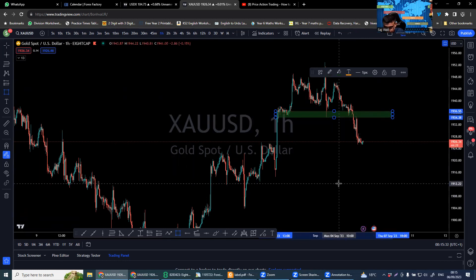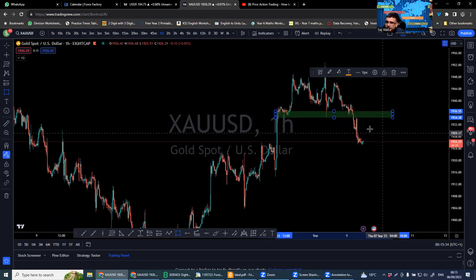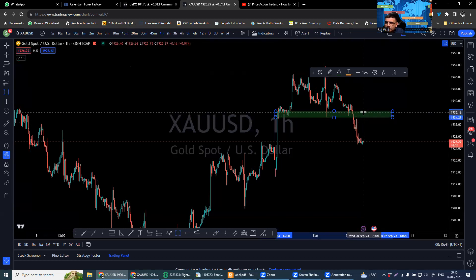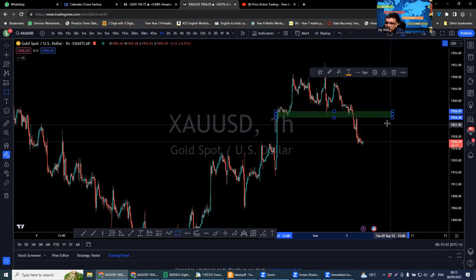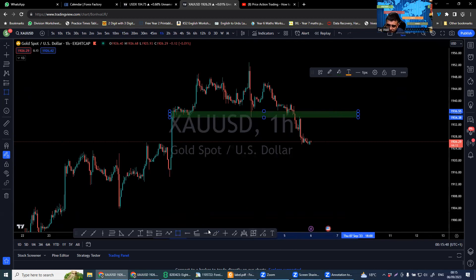Also, around 1930 is a pivot level as well. So we can possibly see rejection from here. As you can see, there's a fair value gap here as well.